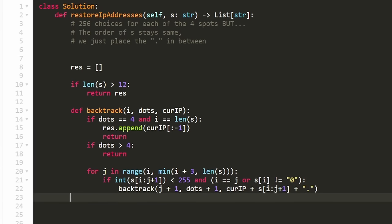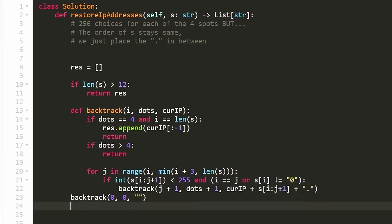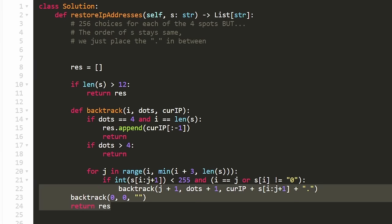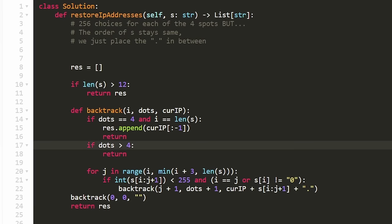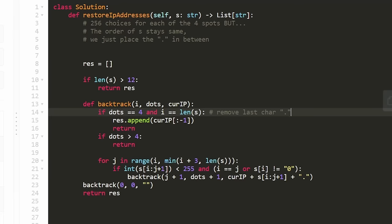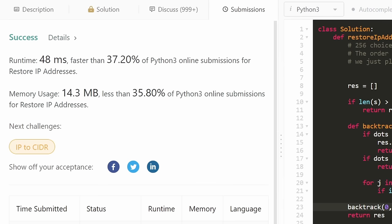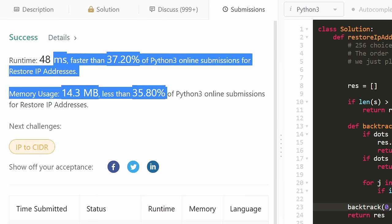The last thing is to call the function with starting position zero, zero dots, and an empty string for currentIP. After it completes, we return the result. Let's run it — it did not work initially because I said less than 255 when we want less than 256. After fixing that, it works and it's pretty efficient.